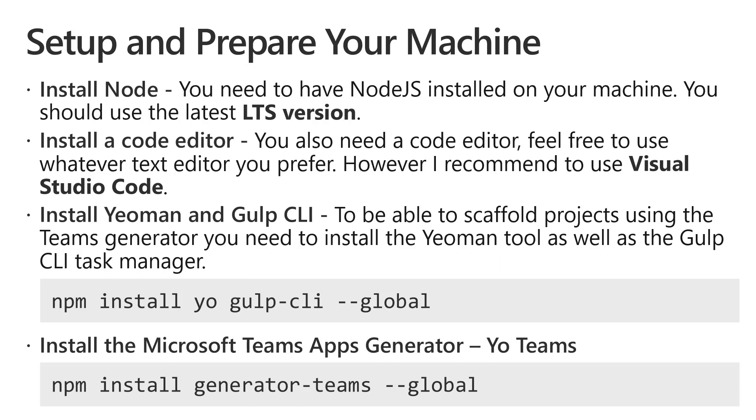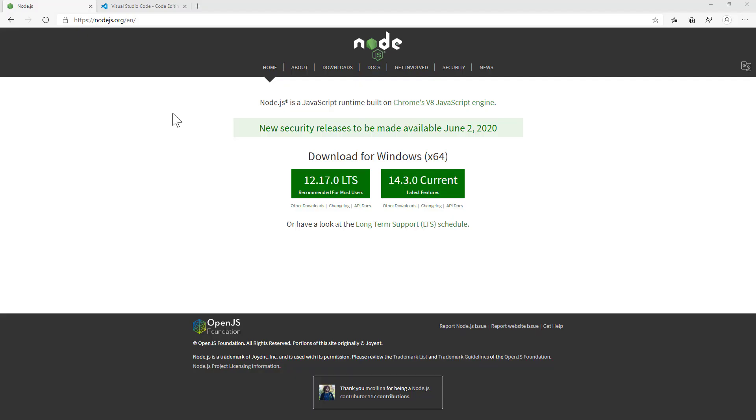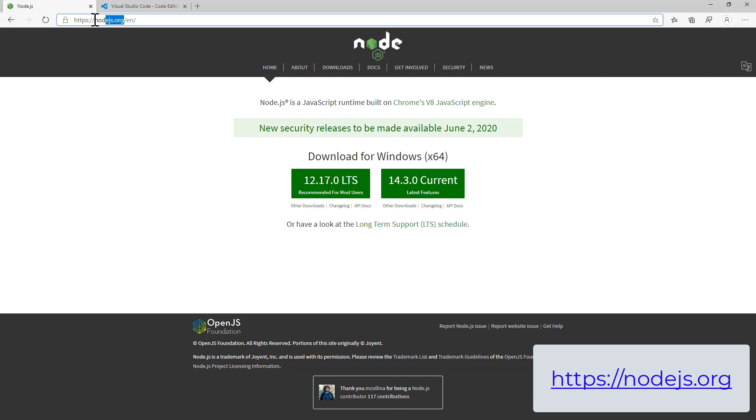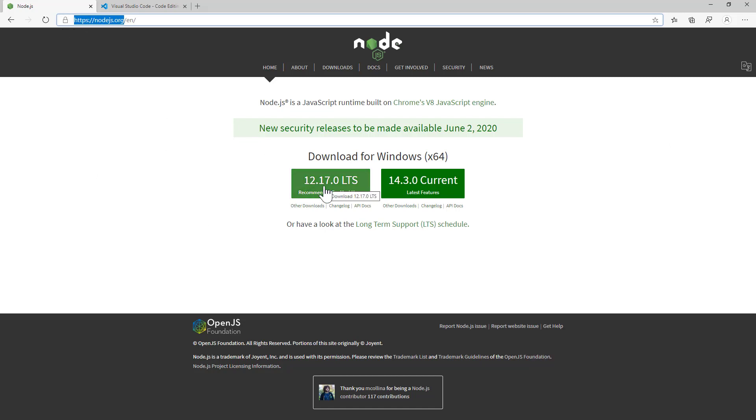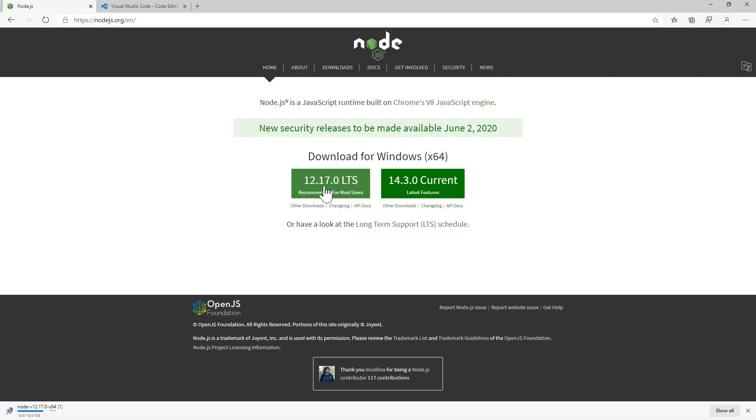And now, let me show you how to install all the tools. To install Node.js, you need to navigate to nodejs.org in your browser and select download LTS action from there. After the installer is downloaded, launch it and follow the steps from the wizard.